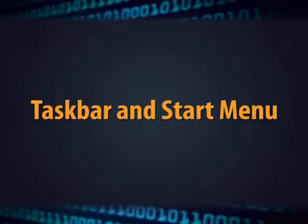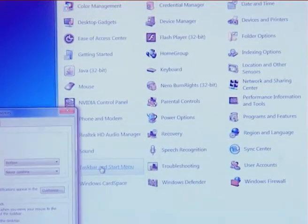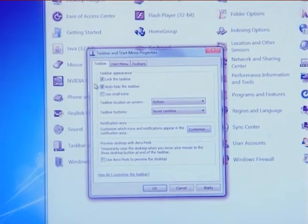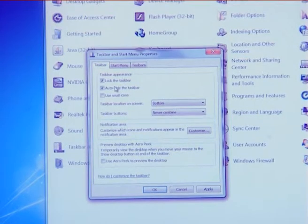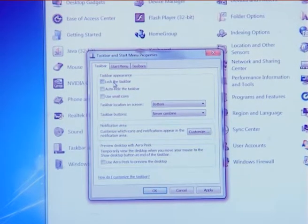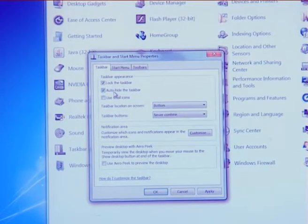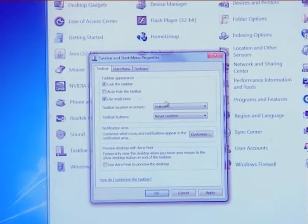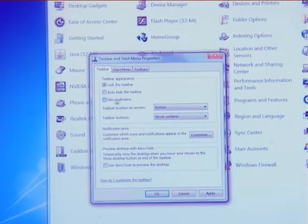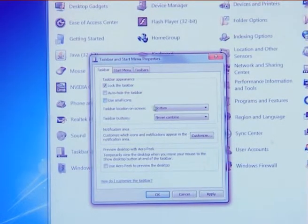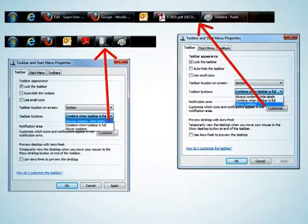The next option is taskbar and start menu. The first option is task appearance — in this, you can lock the taskbar, auto hide the taskbar, and change the taskbar icons to small or large. You can also move the taskbar to positions like left, right, top, and bottom. In taskbar button settings, you can always combine labels or combine levels when the taskbar is full.